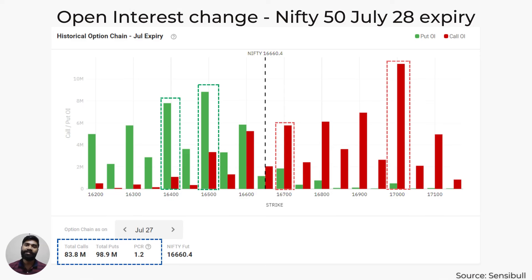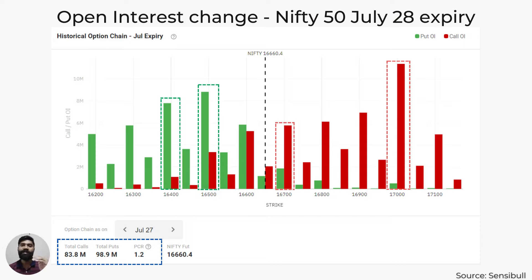While analyzing open interest data of an option chain, the selling of option contracts is an important section to look at. Usually institutional traders are the ones who sell options or futures, as it requires significant capital. A high number of calls sold indicates that institutional traders have a bearish outlook — they believe the underlying security won't rise above a particular level and can pocket the premium received. On the other hand, if traders are selling a high number of puts, they believe that the security won't fall below that level, allowing them to keep the premium received.